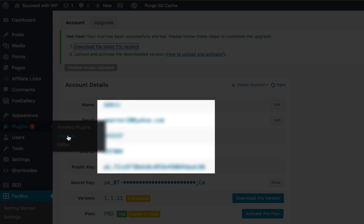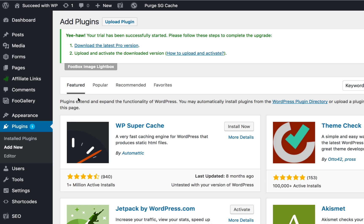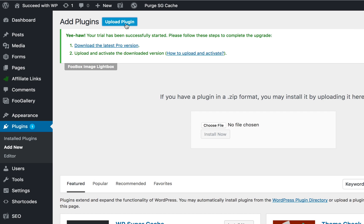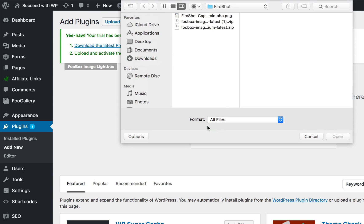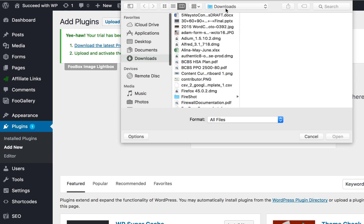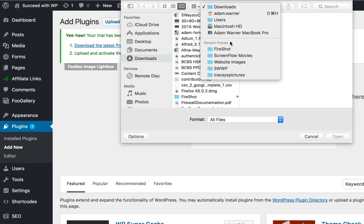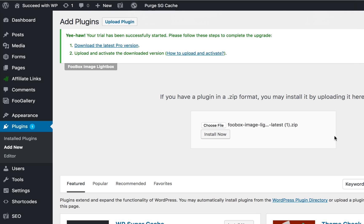Then go to Plugins, Add New, Upload Plugin, choose the file you've just downloaded, and click Install Now.